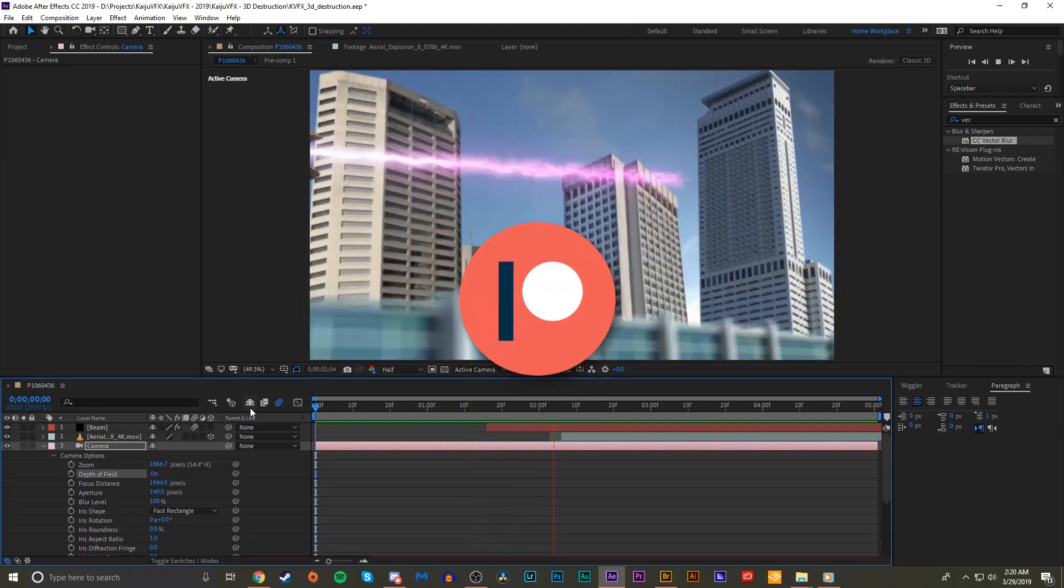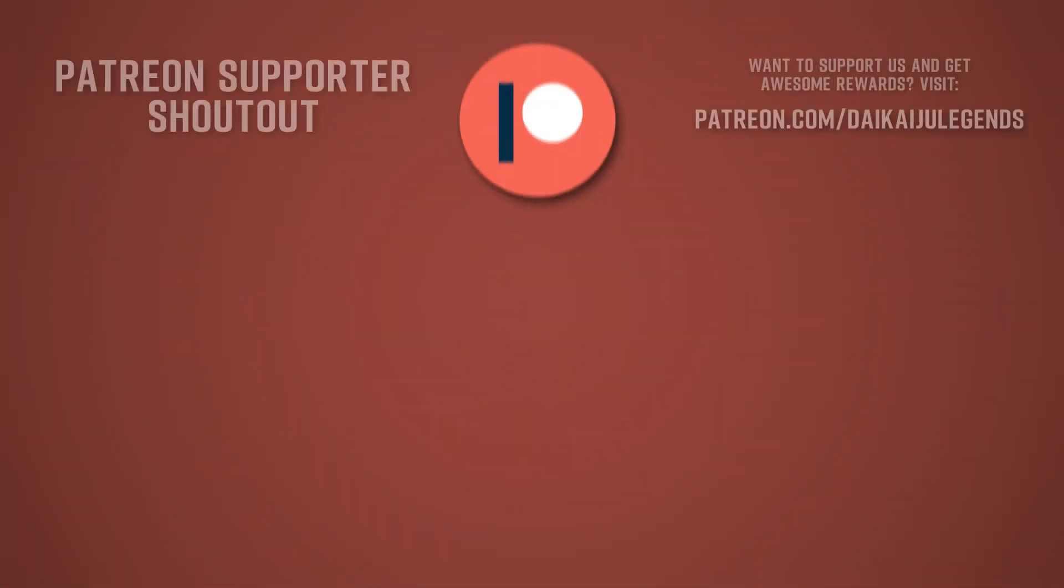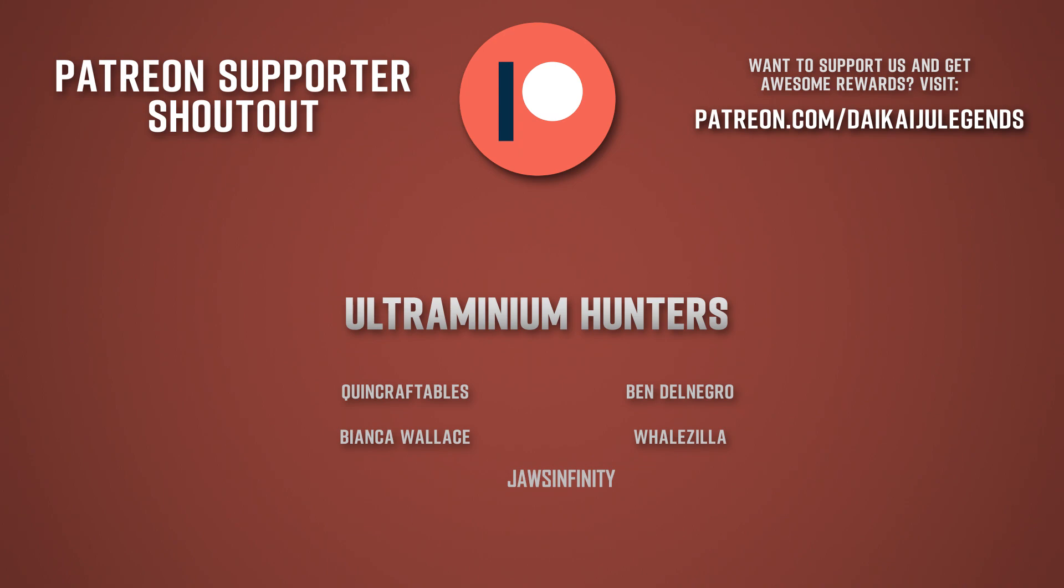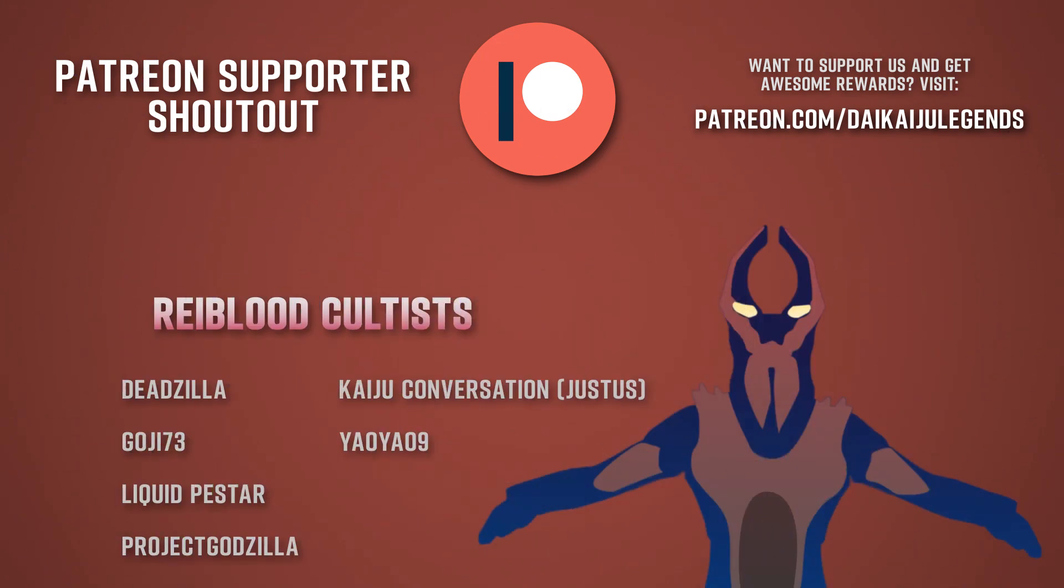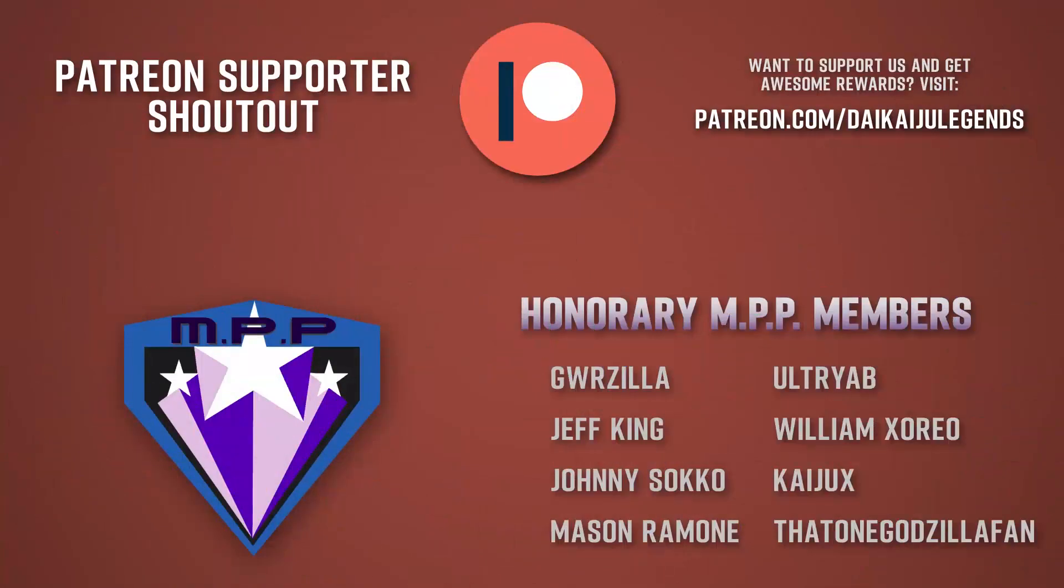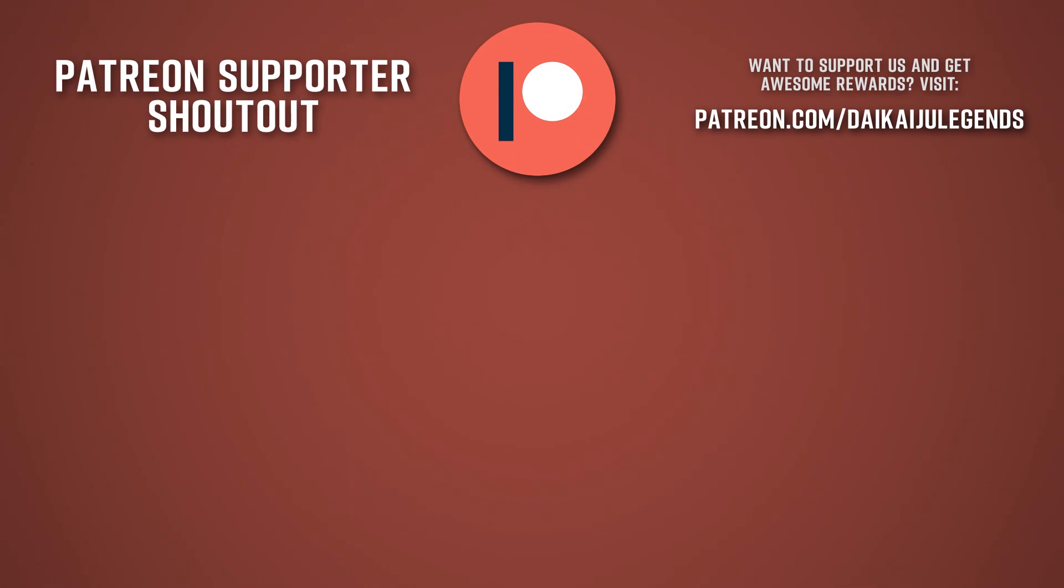I would like to give thanks to all of our current Patreon supporters, including DeadZilla, Goji73, Liquid Pest, Star Project Godzilla, Kaiju Conversation, Justice Yow Yow 9, GWRzilla, Jeff King, Johnny Sacco, Mason Ramone, Ultra Yob, William Zorio, Kaiju X, and That One Godzilla Fan. If you want to see your name at the end of each of our videos as well, in addition to some other awesome rewards, then be sure to stop by patreon.com/daikaijulegends.